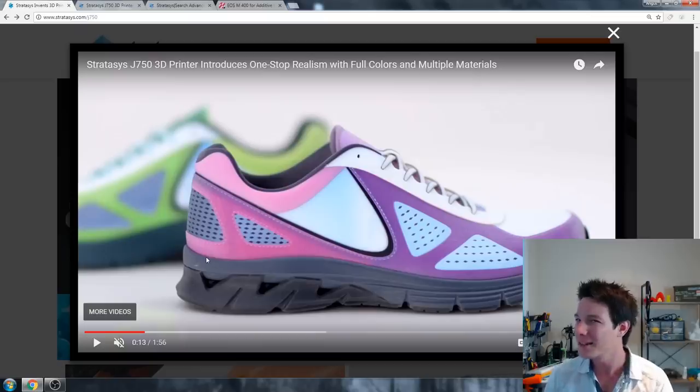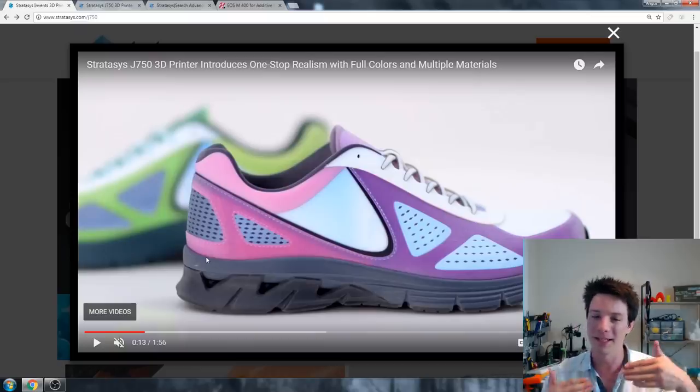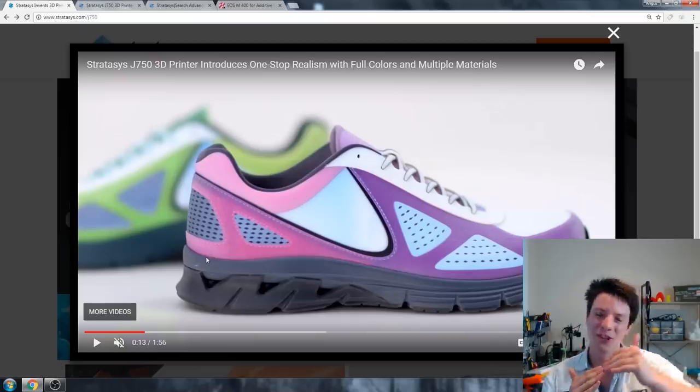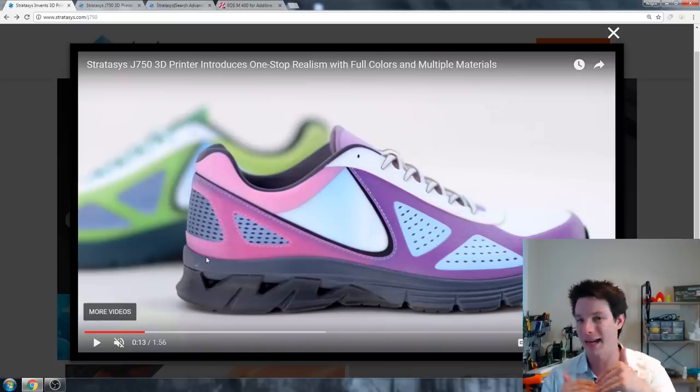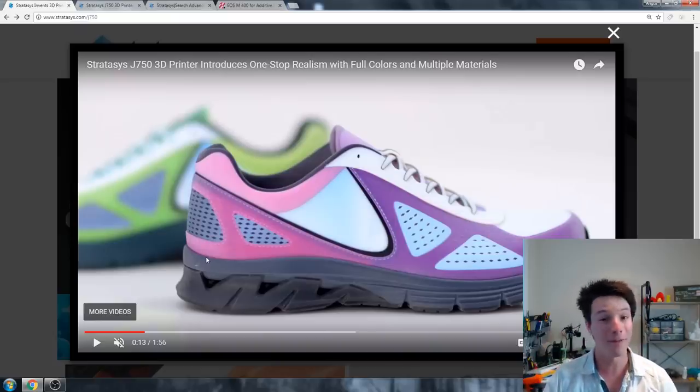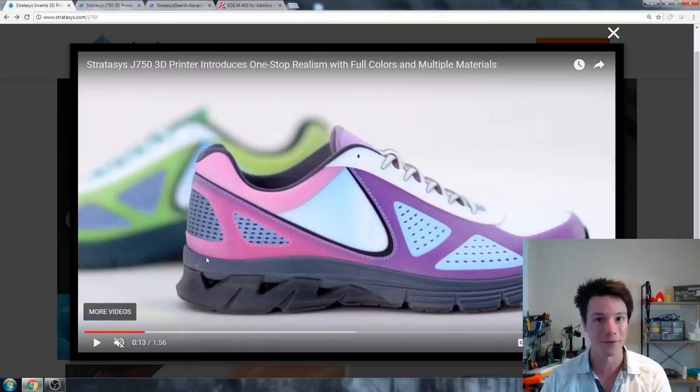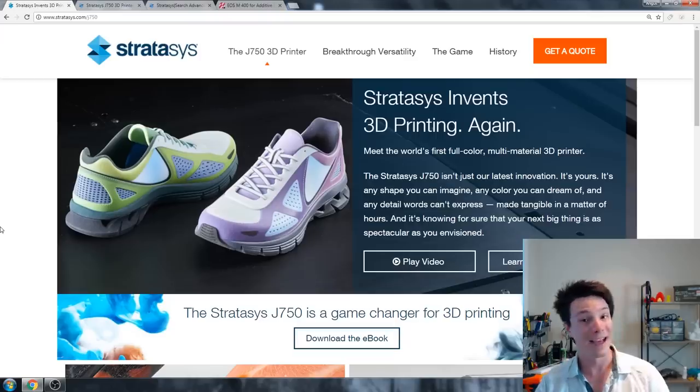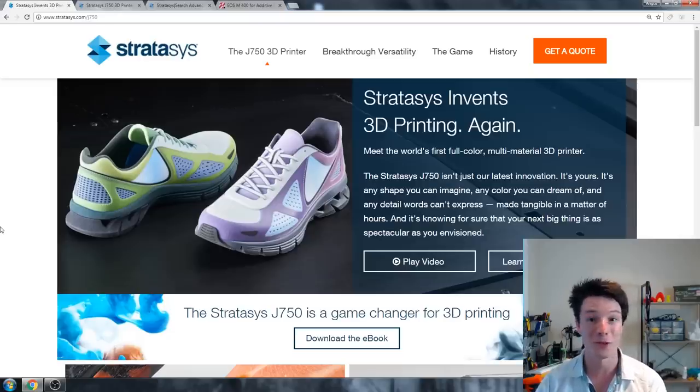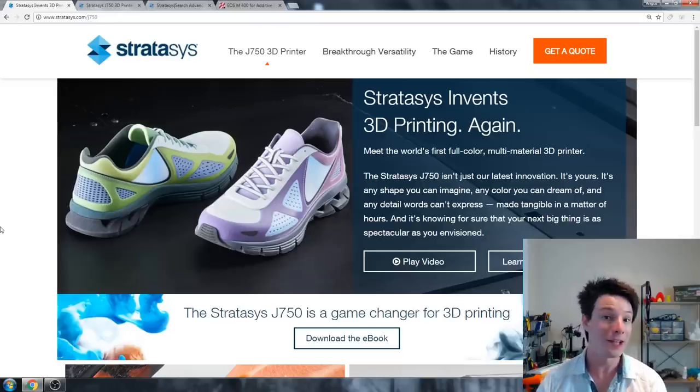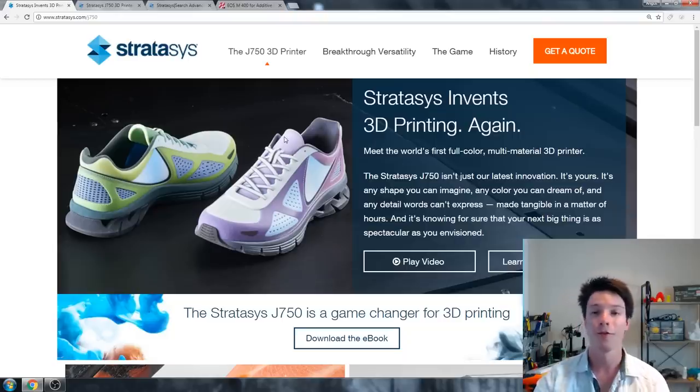And they don't quite have the same properties. For example, this is digital ABS Plus, which will be simulated to ABS, but it's not ABS. You have their Tango range of materials, which are rubbers, so they have different durometers, and they can actually change it by changing the ratio of different resins at the same time by jetting it. The thing about the rubbers though on these systems, for example with this shoe, is they're not going to be as tough as an injection molded rubber or a cast rubber because of the layer by layer process and the jetting process.